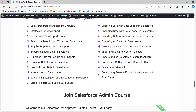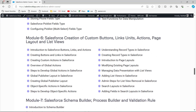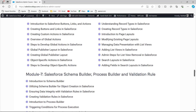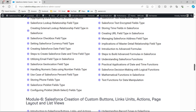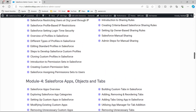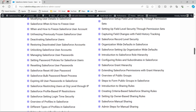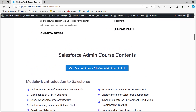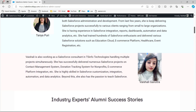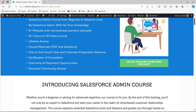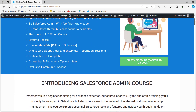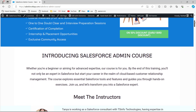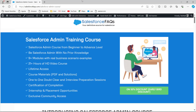This Salesforce admin training course goes from beginner to advanced level and has 9 plus modules with real business scenarios and 21 plus hours of HD videos. We also provide course material like PDFs, solutions, one-to-one doubt clearing, and interview preparation sessions. We also give a certification of completion and provide internship and placement opportunities.